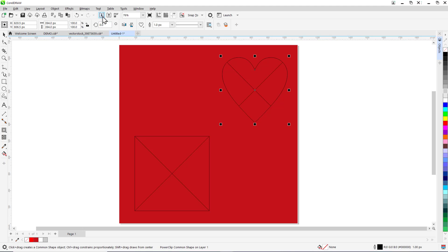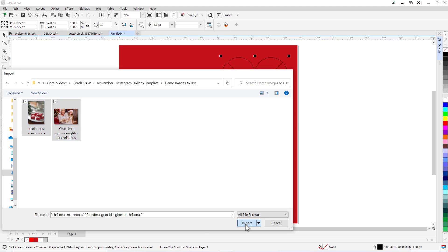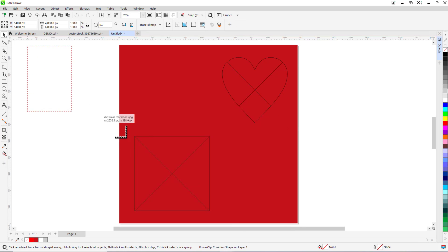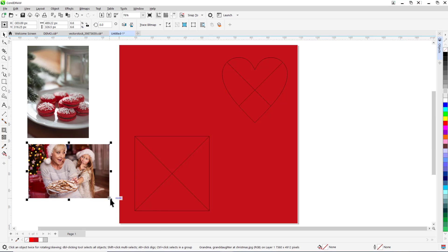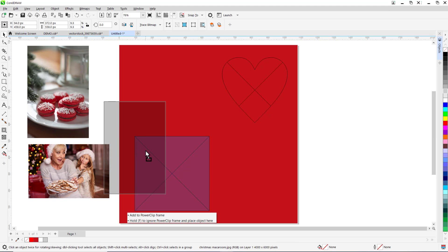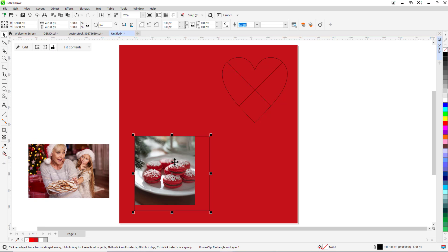Now click on import and select the images you want to use in your template and press import. Then click and drag to insert the images into our document on the left. Now drag the image to the PowerClip frame. When the object approaches the frame, the frame is highlighted. Simply release the mouse button to add the object to the empty frame.